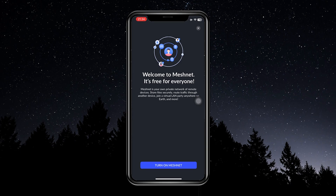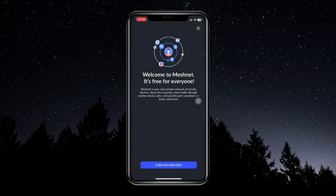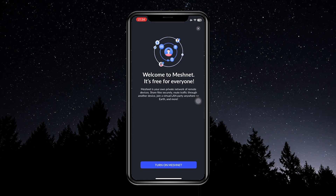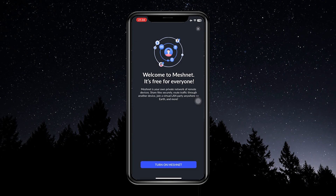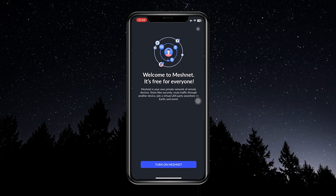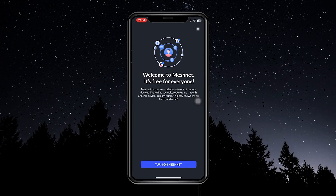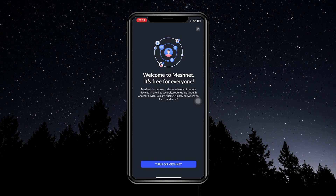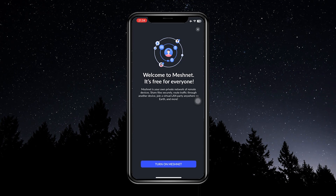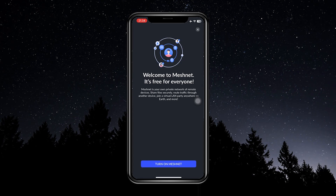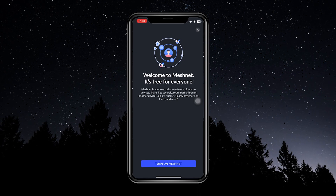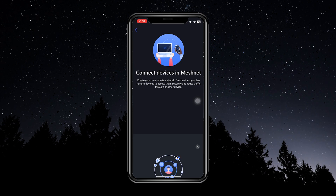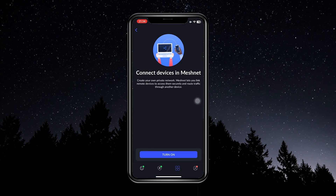A lot of people, when they first start out with NordVPN, tend to get overwhelmed. They see all of these different add-ons and they're not sure what's going on — where's the VPN? So just know that the actual VPN part of this app is not that big.